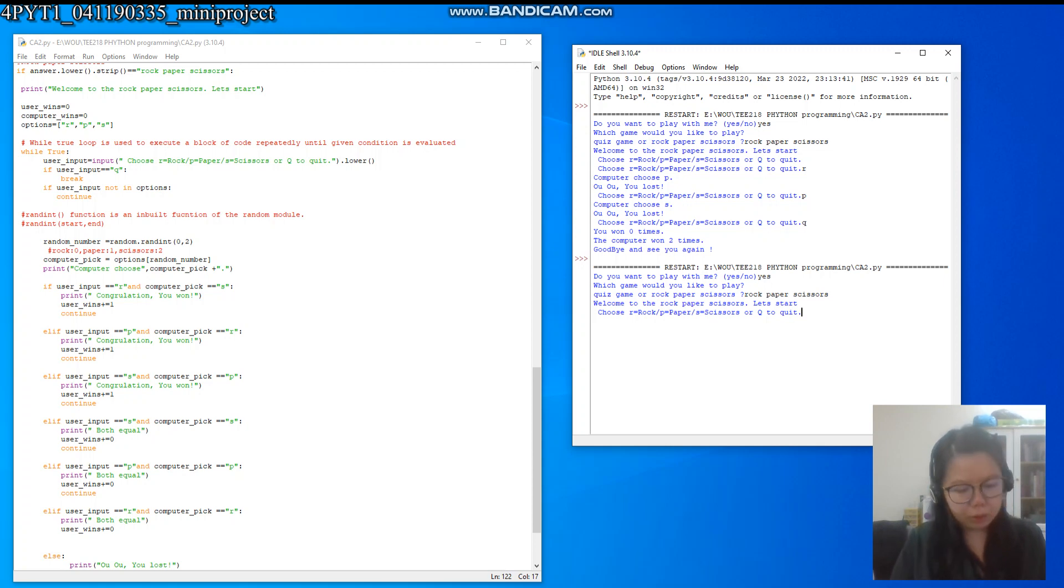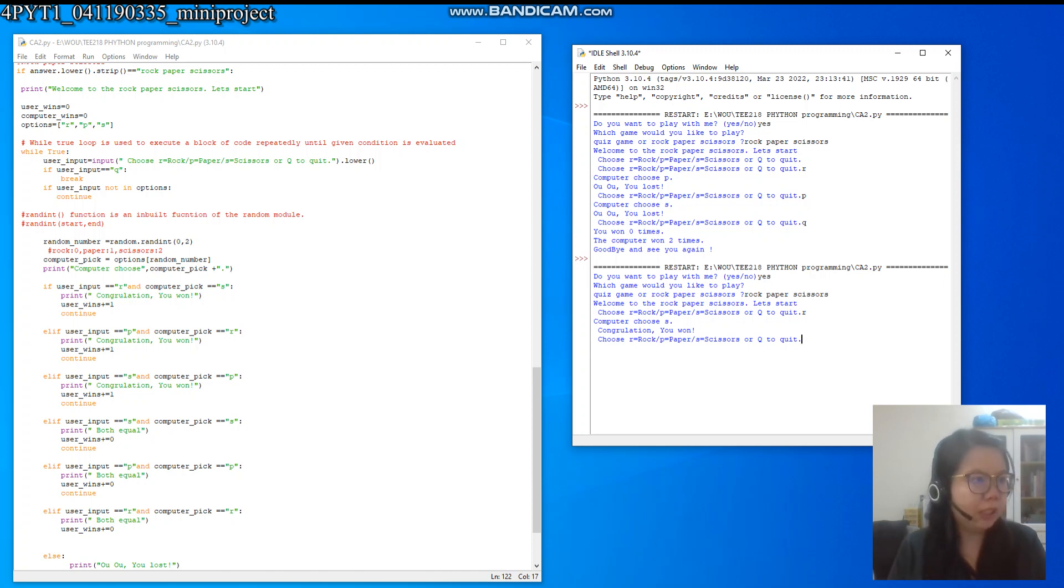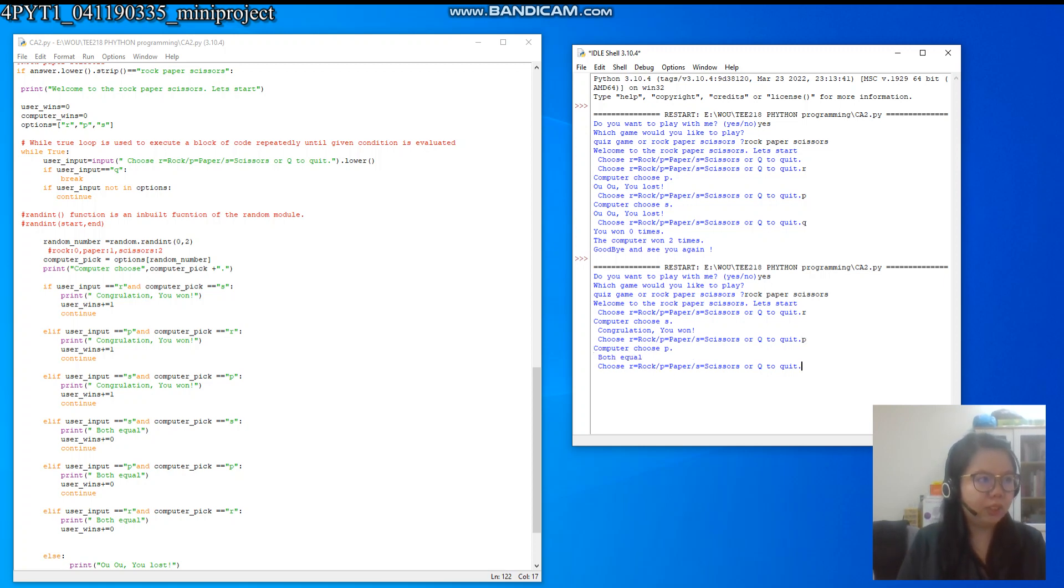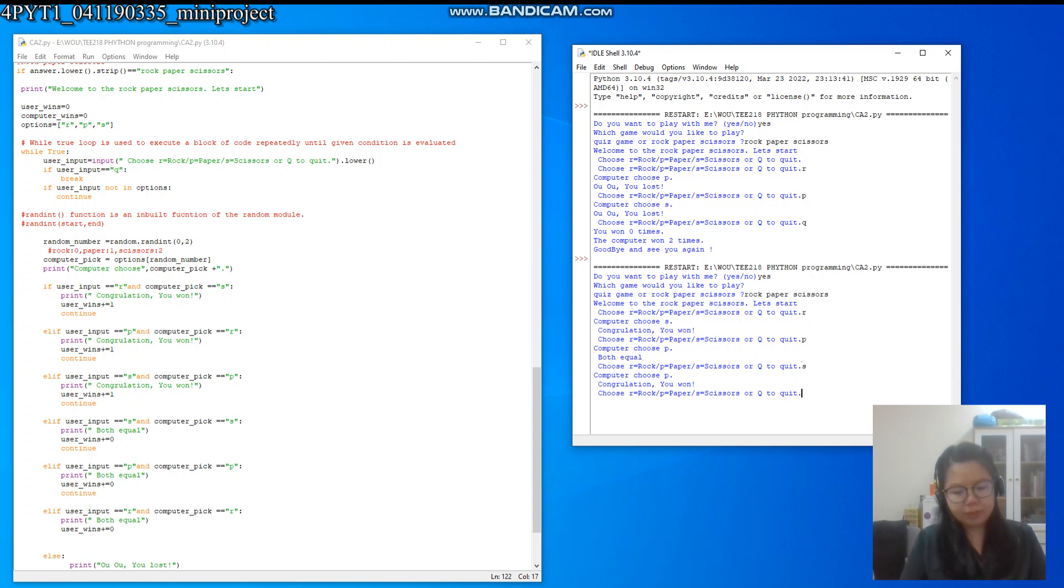You try - if I choose the R, calculation - you win because the computer chose the scissors. So how about if I choose the P? Okay, both equal. How about if I choose the S? Okay, I win again, so it will keep on continuing.